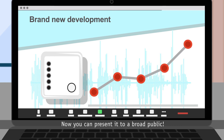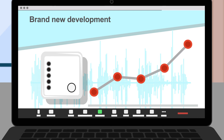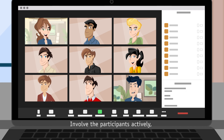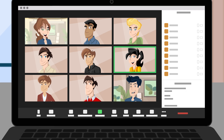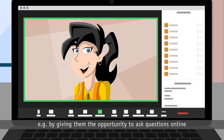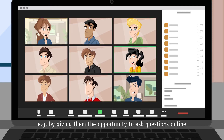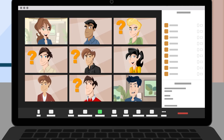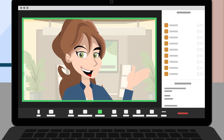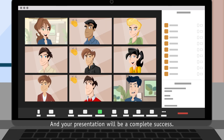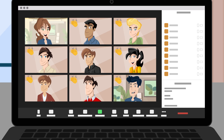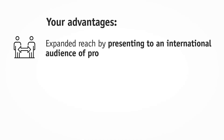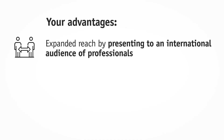Involve the participants actively — for example, by giving them the opportunity to ask questions online at the end of the session. Your presentation will be a complete success. Expand your reach and present to international trade audiences and potential customers.